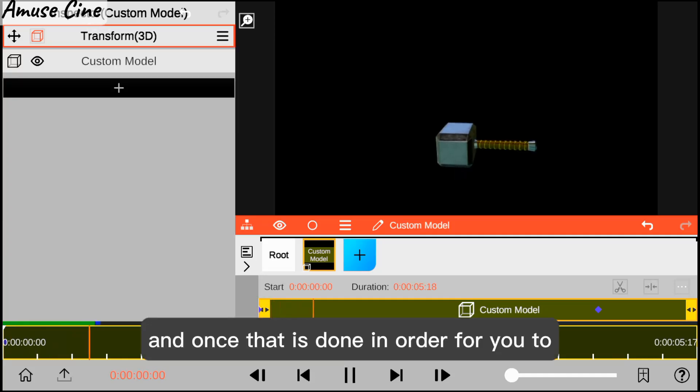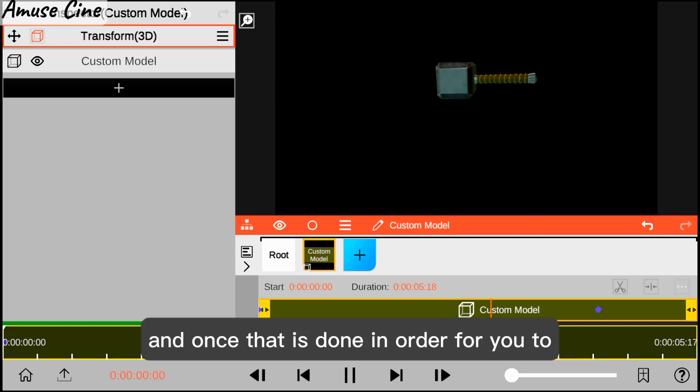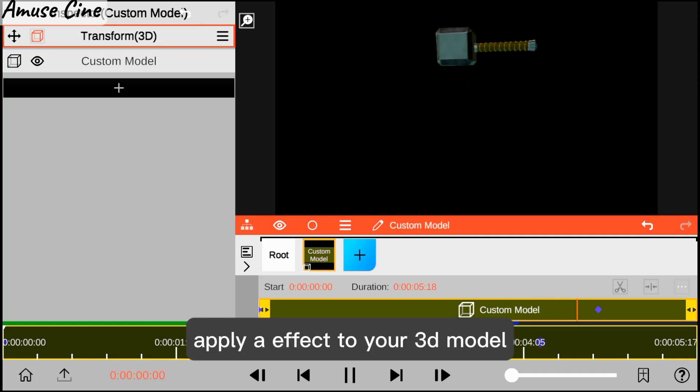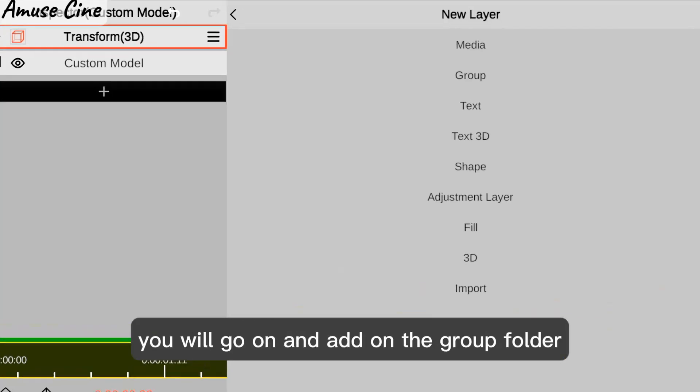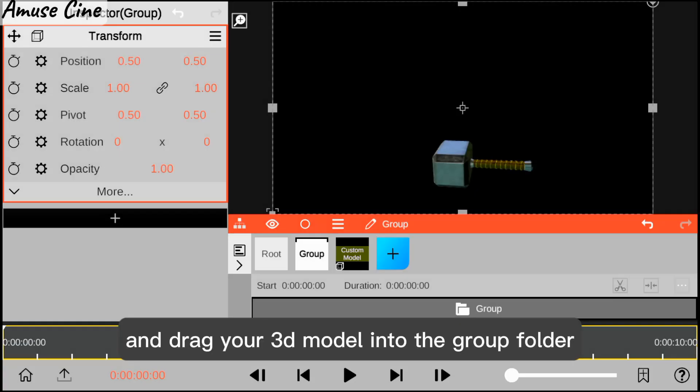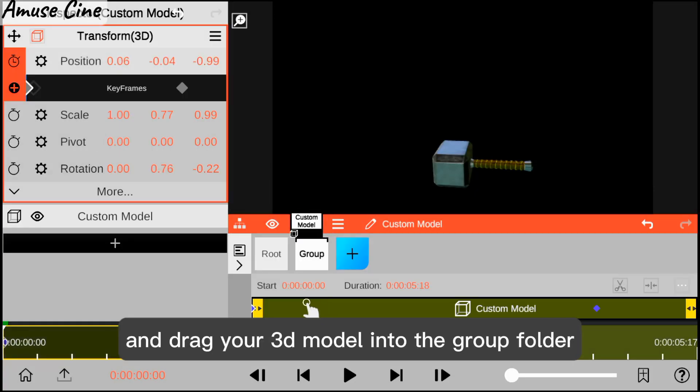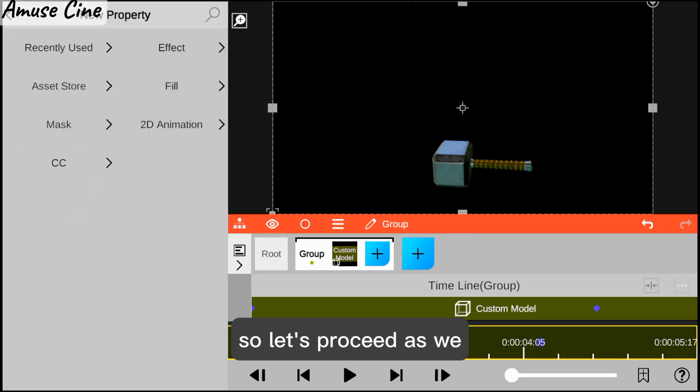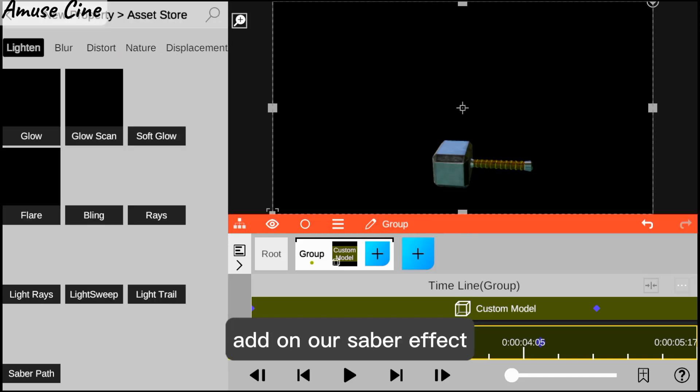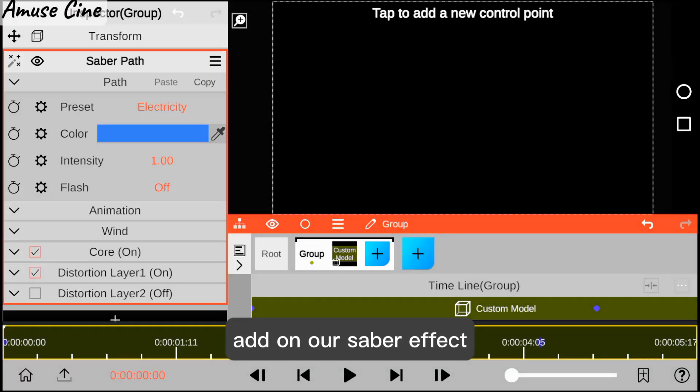Once that is done, in order to apply an effect to your 3D model, you will add a group folder and drag your 3D model into the group folder. Let's proceed as we add our saber effect.